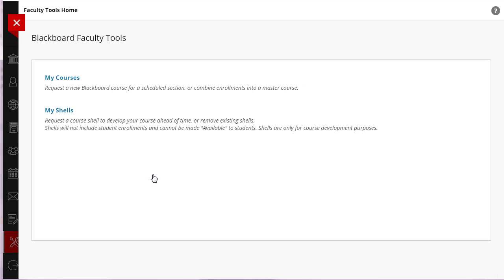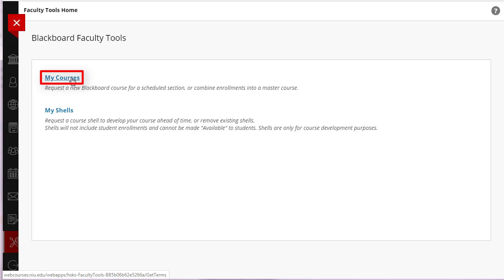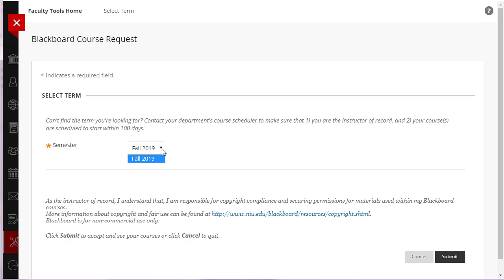To proceed, click on My Courses. Next, select the appropriate semester from the drop-down menu and click Submit.